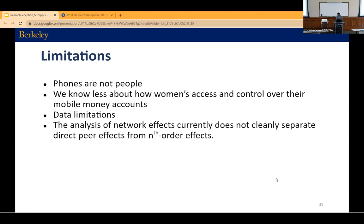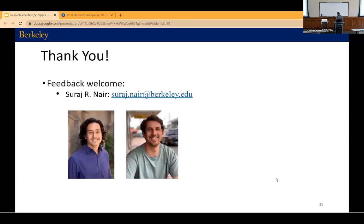We'll be working on this. I wanted to quickly thank my collaborators on this: Josh Blumenstock and Matthew Olkus, who was a postdoc here and is now at the University of New South Wales in Australia.